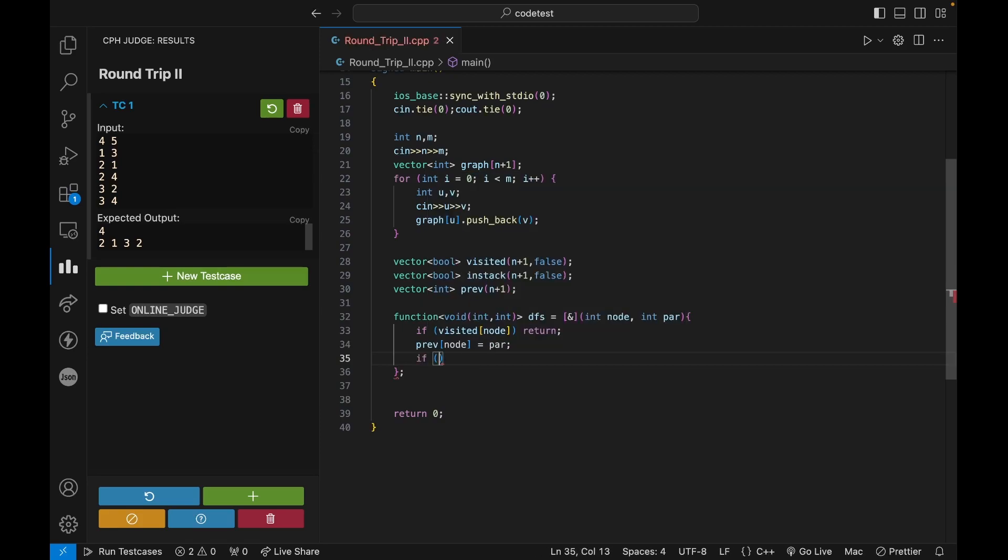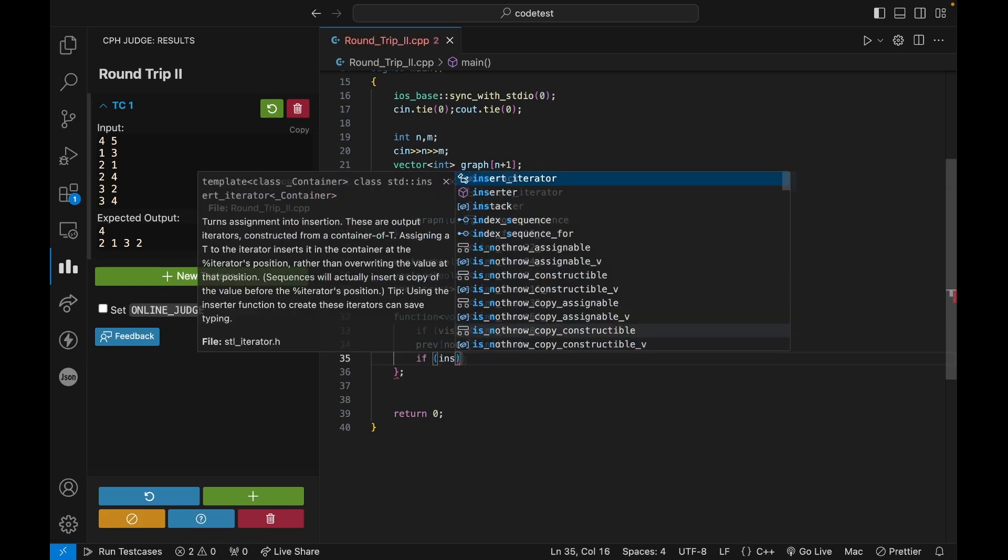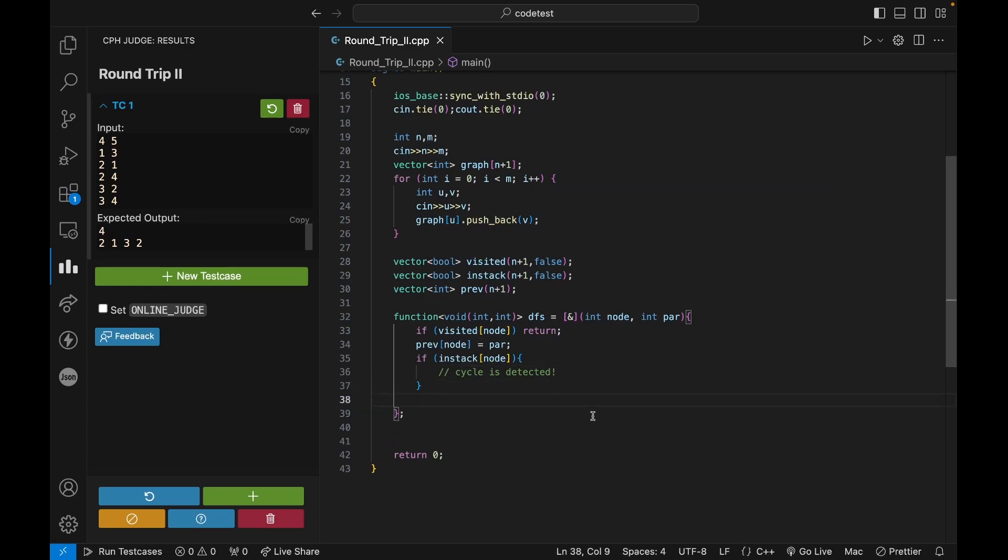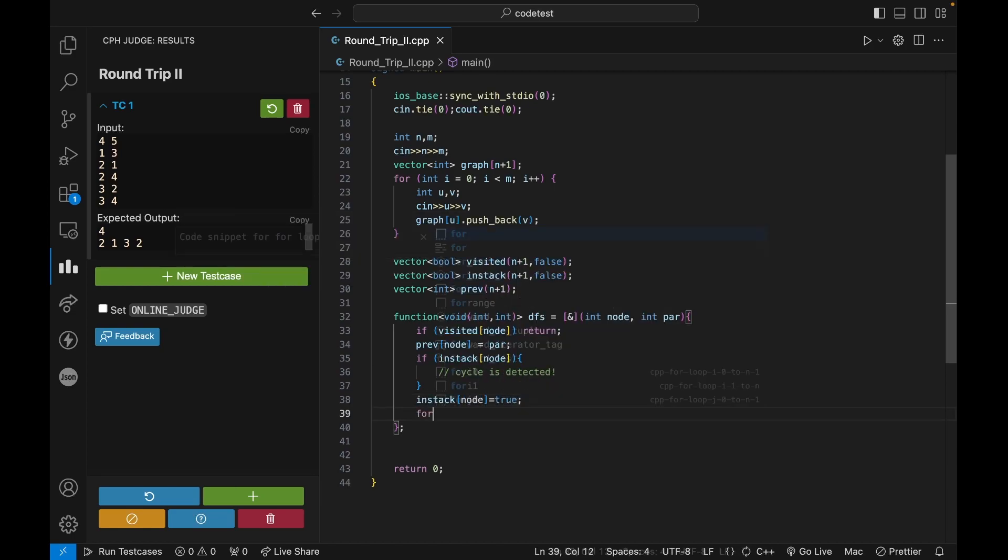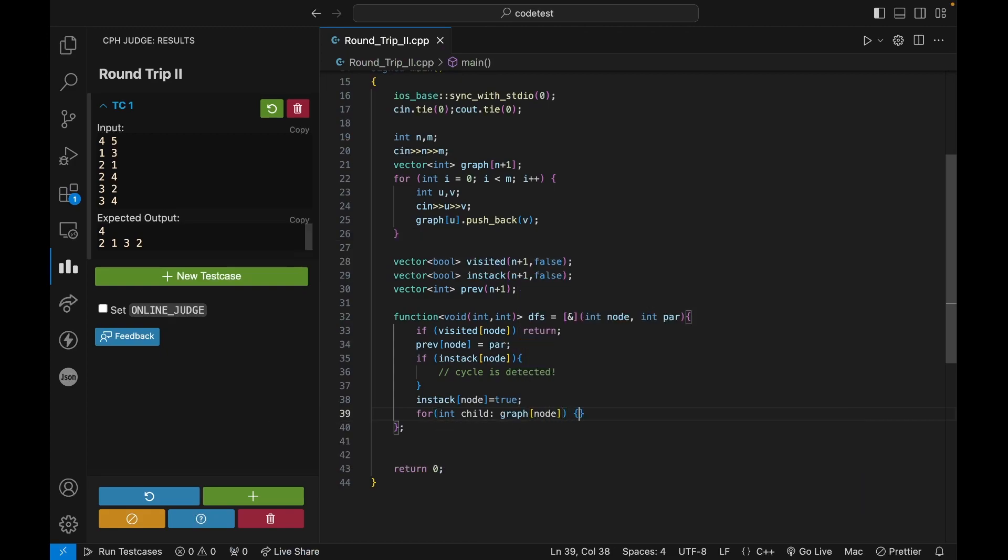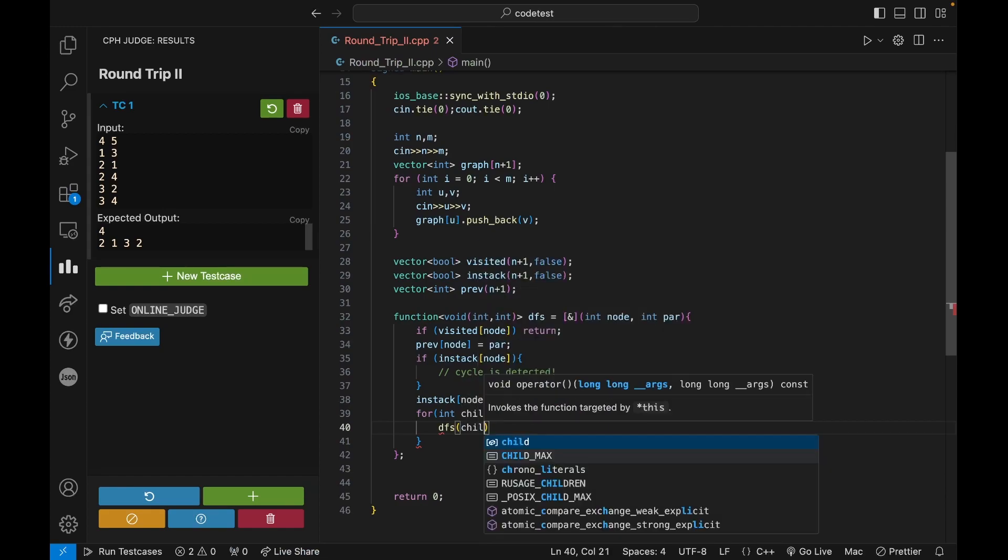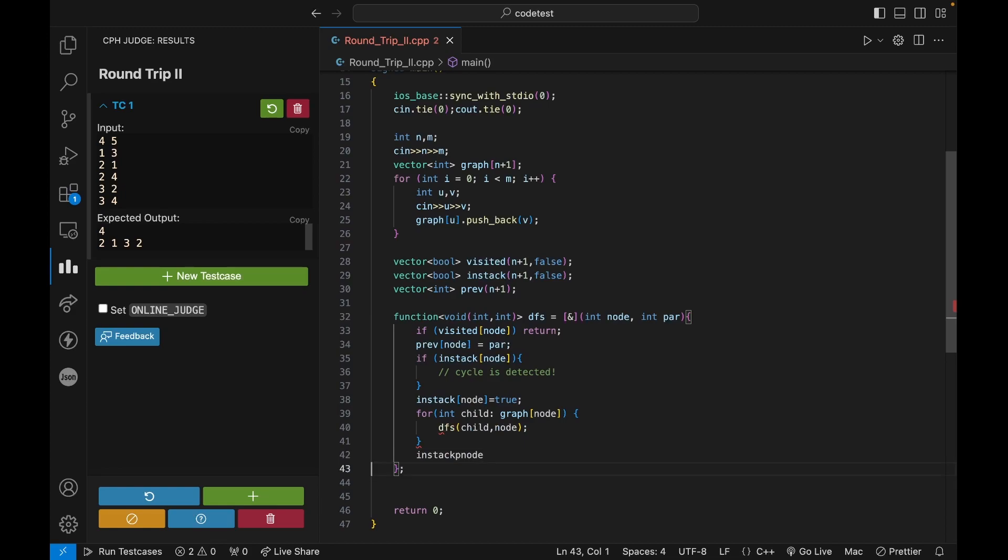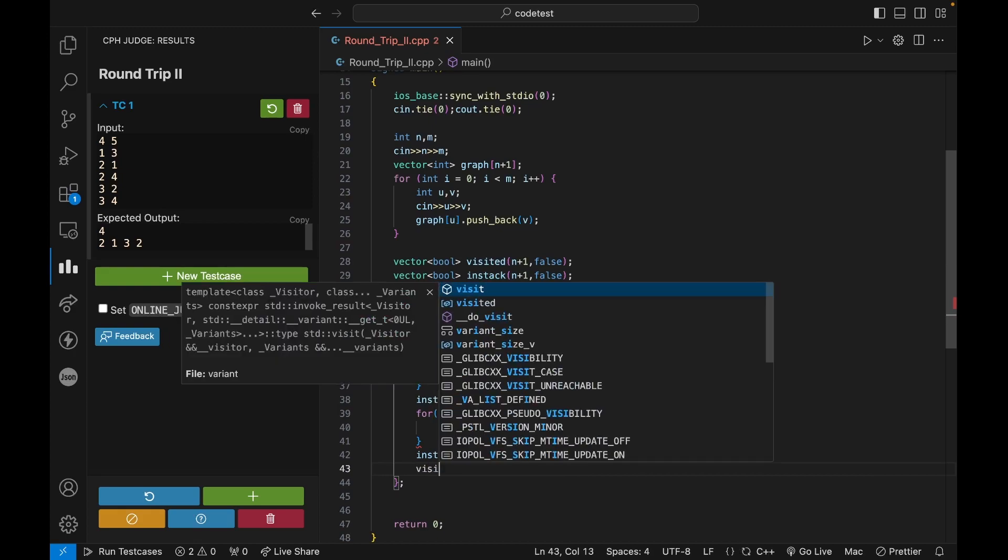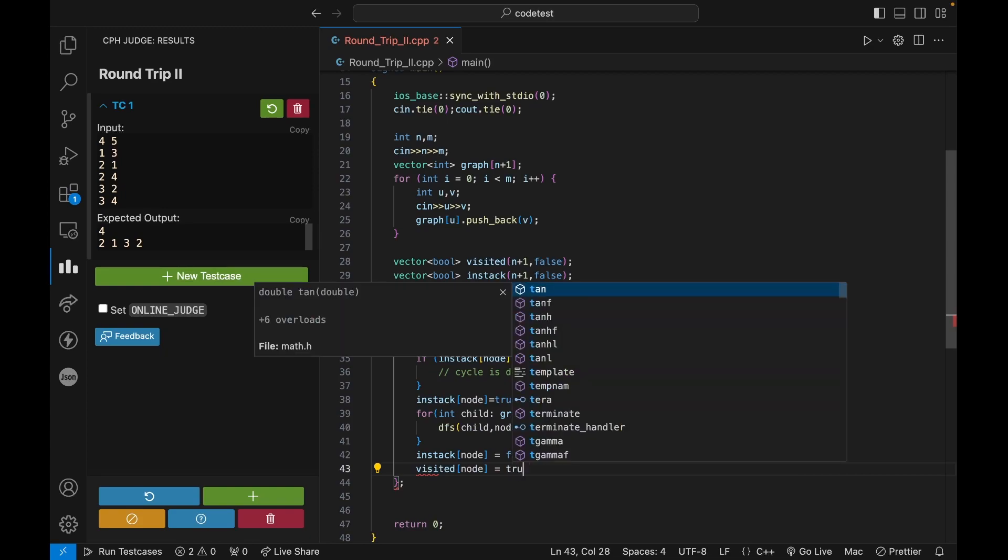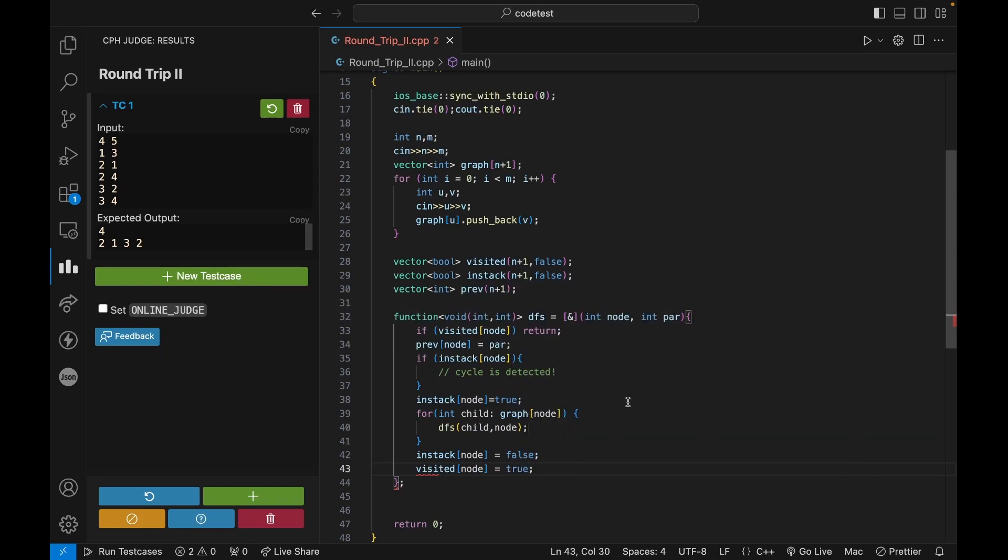And if this node is in my current stack, then we have detected a cycle. Otherwise what I will do is first I will put this current node in the stack. So I can say in stack of node equals to true. Now for child and graph of node, we have to do a DFS of child comma node. Now I can say in stack of node equals to false, and then I can say visited of node equals to true. Okay. So we have this.